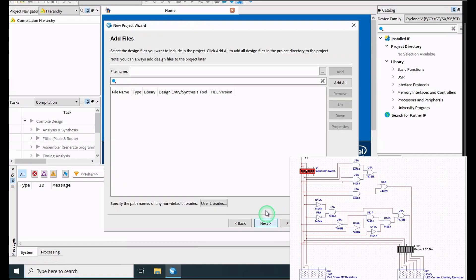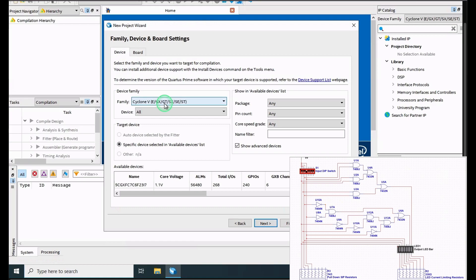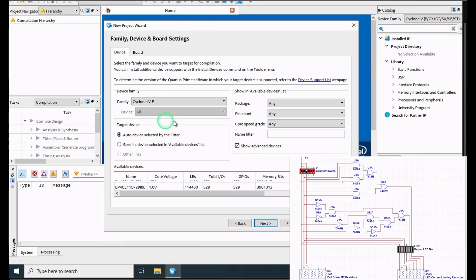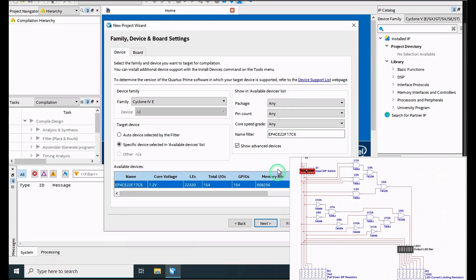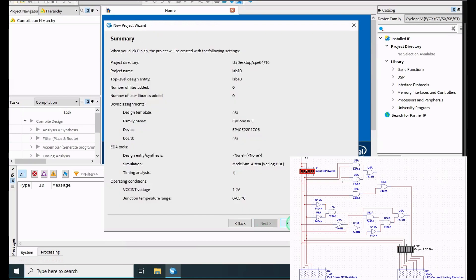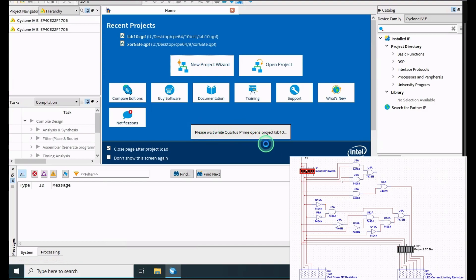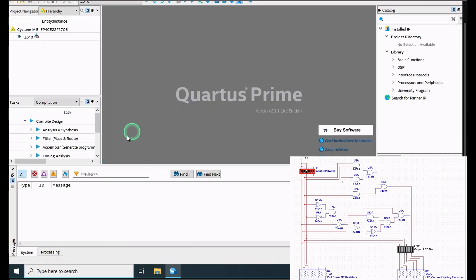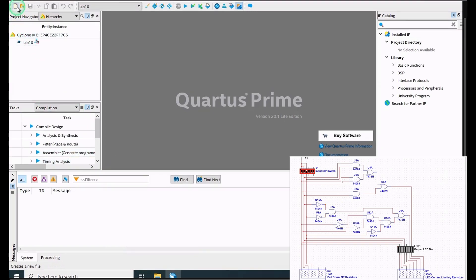We want to have an empty project. We'll click Next through this. Now for the family, we want Cyclone4E, and for the name filter — this is provided in the actual lab — the filter that we're going to be using is this one. We want to make sure Specific Device is selected, and then we will click Next. From here in Simulation we're going to click ModelSim, and then we want to make sure Verilog HDL is selected. We'll click Next, and lastly we'll click Finish, and now Quartus Prime will open our project.